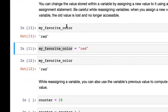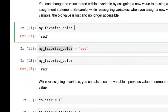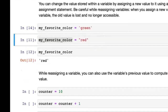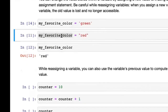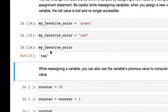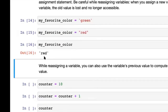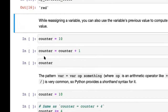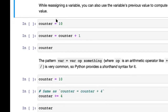If you created a variable my_favorite_color with the value green and then reassign it with my_favorite_color = red, the old value is overwritten and you can no longer access it. So if we run my_favorite_color, it's now red. These are just basic things you need to know about variables.